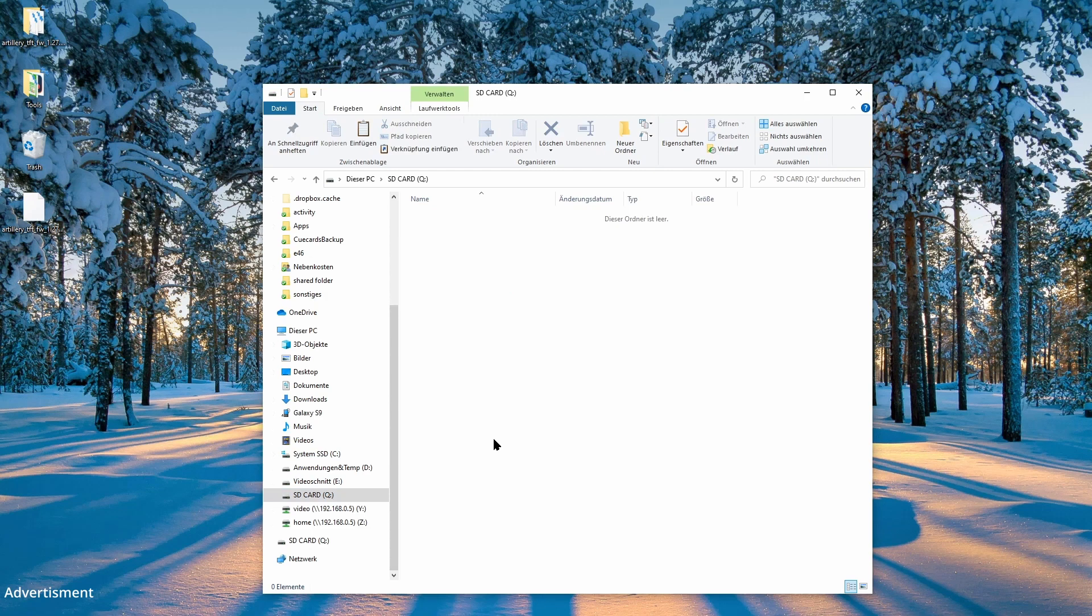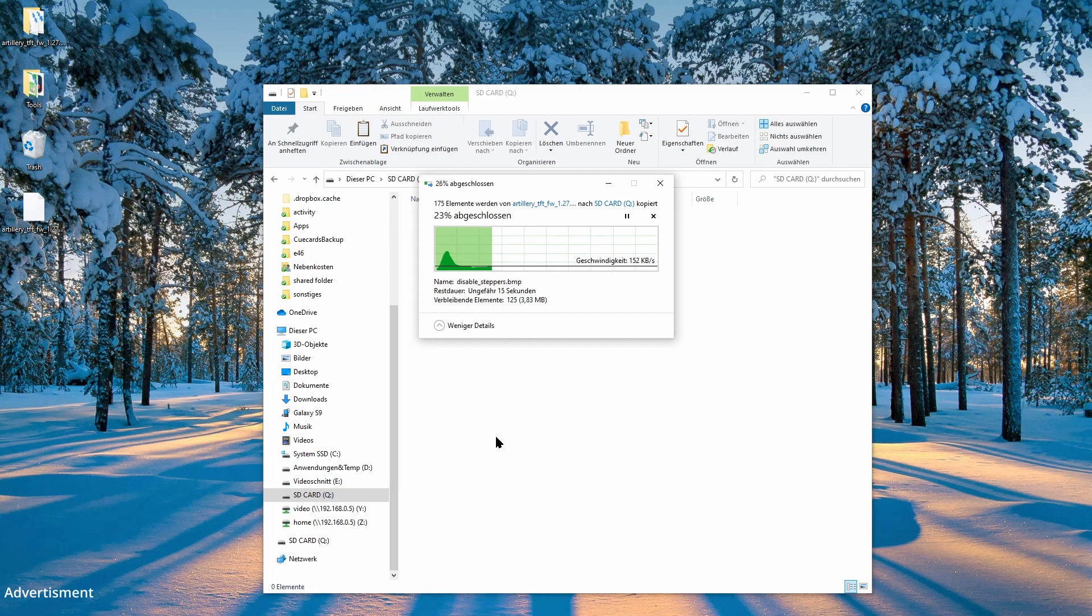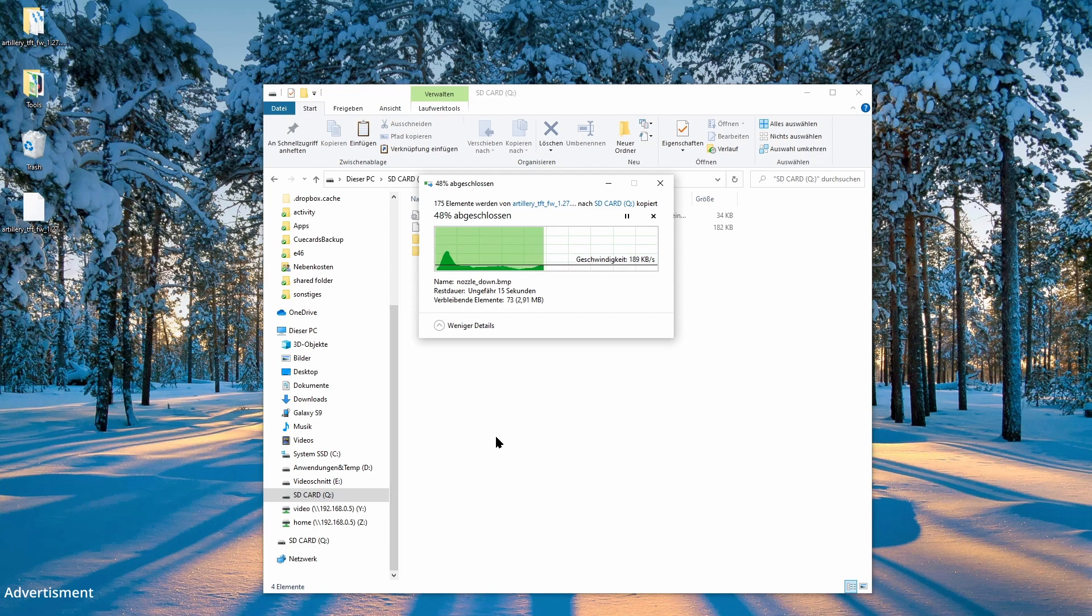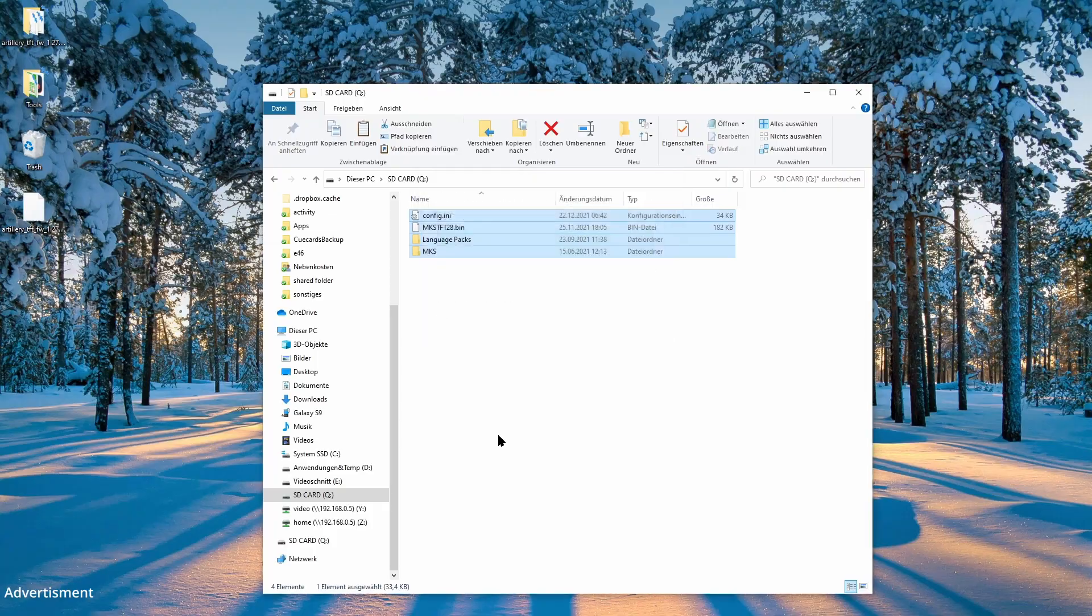So we copy all the file structures to the SD card into the root folder. And during that copy process is running, I will make a very necessary information. Please don't use the Marlin firmware from DGUNT to flash your Genius Pro. That won't work. The Genius Pro has another main board and that will cause you a lot of trouble. We only flash the TFT firmware, not the main board firmware.